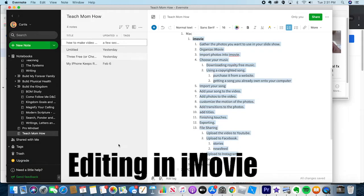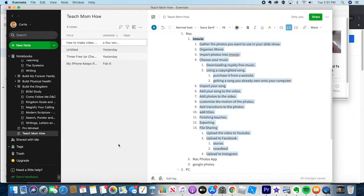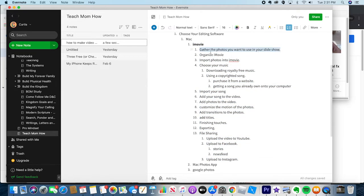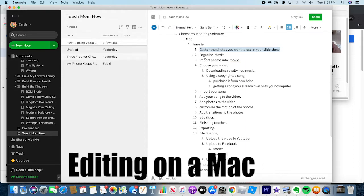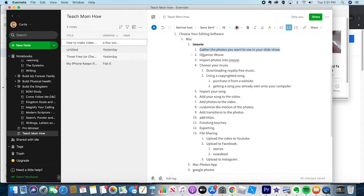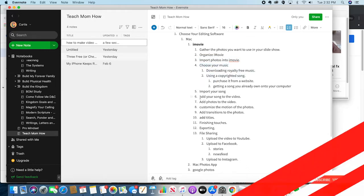Now I'm going to show you how to edit your video with pictures, photos, and music using iMovie on your Mac desktop computer. Feel free to skip ahead to any of these chapters by going down into the description. First, we need to gather all of our photos and videos into one place so we can bring them into iMovie to edit. Then we need to organize iMovie, import the photos, choose our music, and import that music.